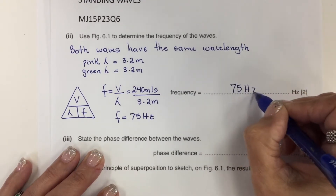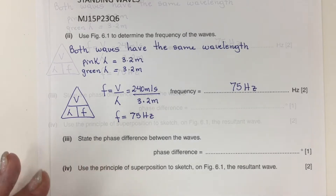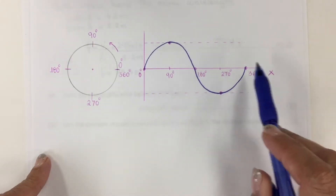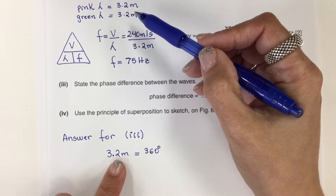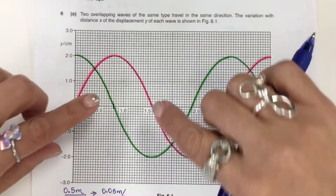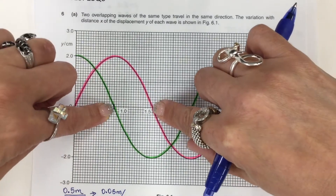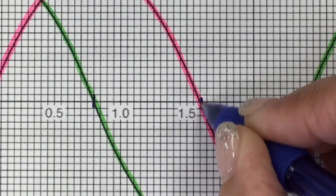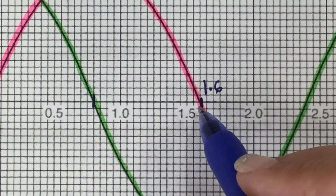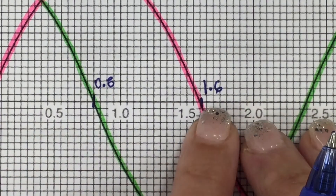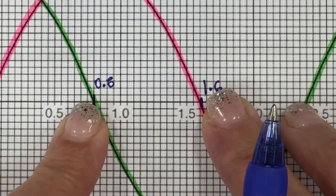Both waves have the same frequency and same wavelength because they are coherent. Now, for the corresponding phase difference in degrees: one complete wavelength of 3.2 meters equals 360 degrees. The horizontal difference between the pink and the green wave — there are two small tiles of 0.05 meter each, so the value at that point is 1.6. The earlier value was 0.8, so 1.6 minus 0.8 is 0.8 meter path difference.